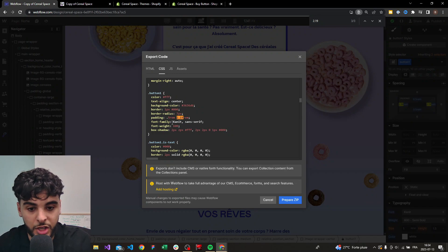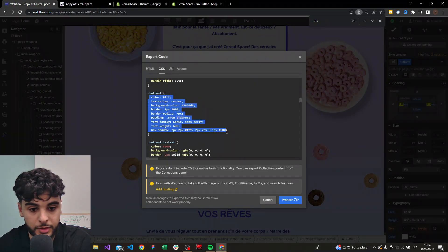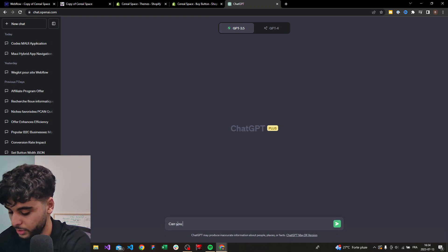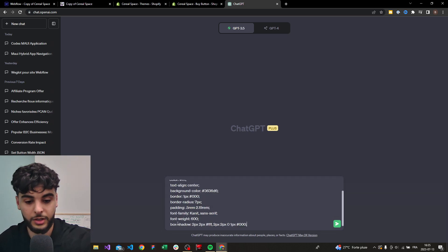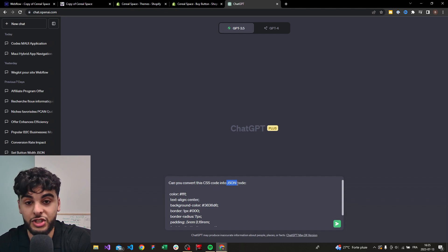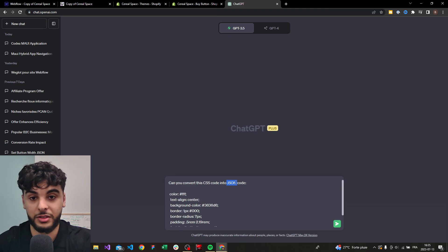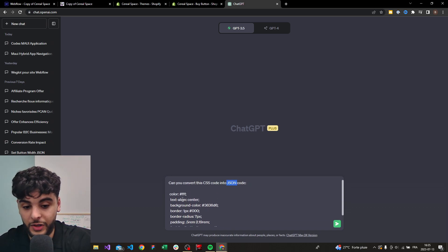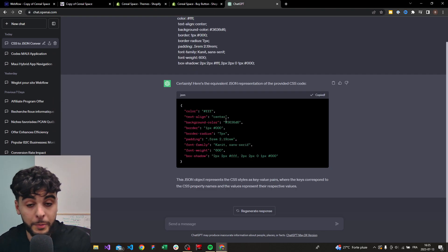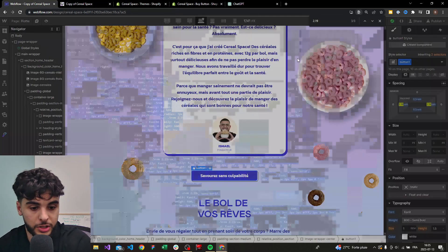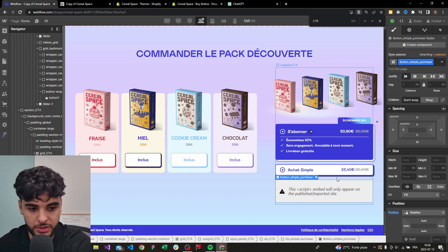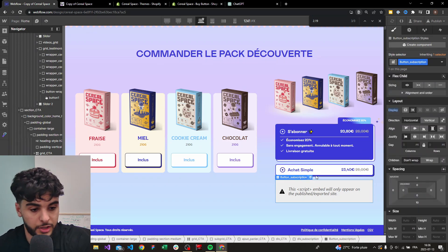Once you find your CSS code, copy and paste it. Then head to ChatGPT and ask: 'Can you convert this CSS code into JSON code?' JSON is the language Shopify uses to style their button — in Webflow you style with CSS, in Shopify you style with JSON. Paste your CSS code and ask ChatGPT to convert it to JSON. Copy the JSON code, then go back to your Webflow project. I'll also hide the second button since that's for another variant — I just want this one button now.